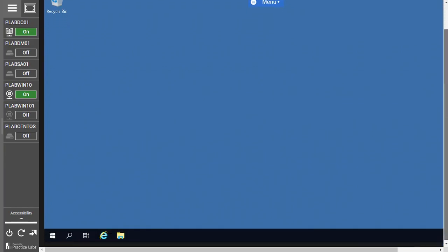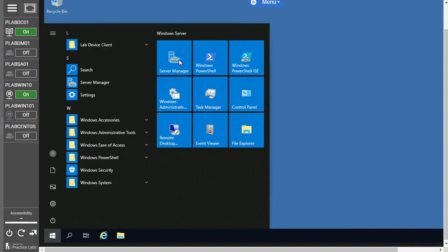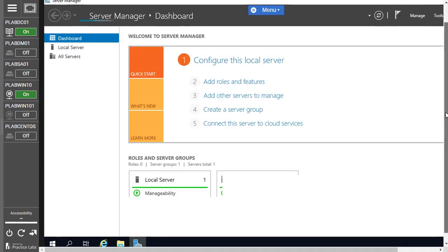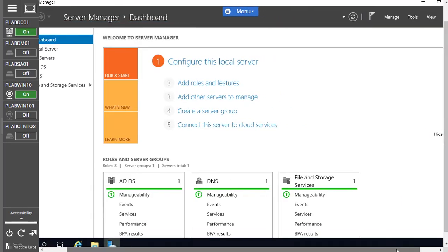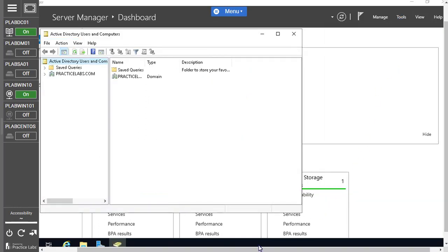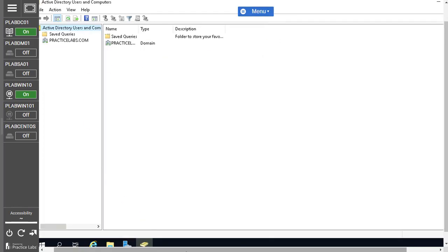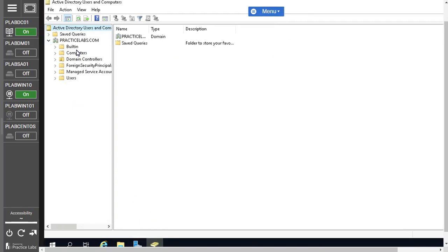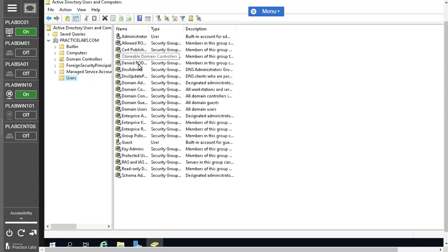Let's click Start and launch Server Manager. The main console we're going to need throughout is the Active Directory Users and Computers section. Launch that console — you can see Active Directory on top, and if you expand it you'll find all the containers. Let's click on the Users container and you'll start seeing the different users in your Active Directory environment.